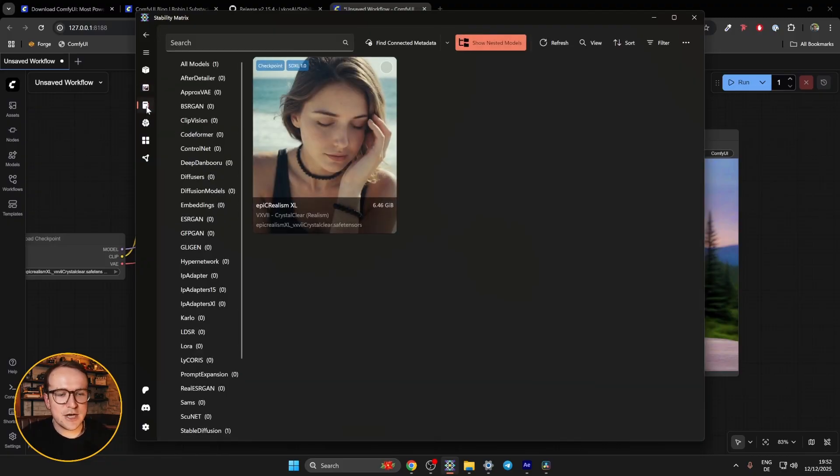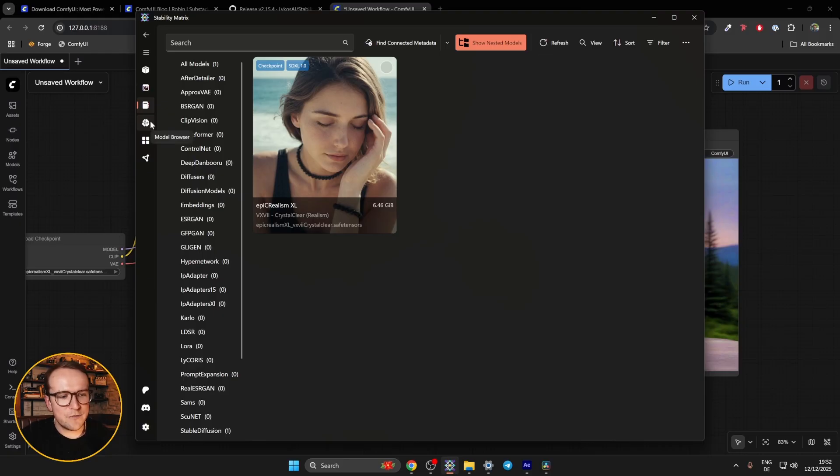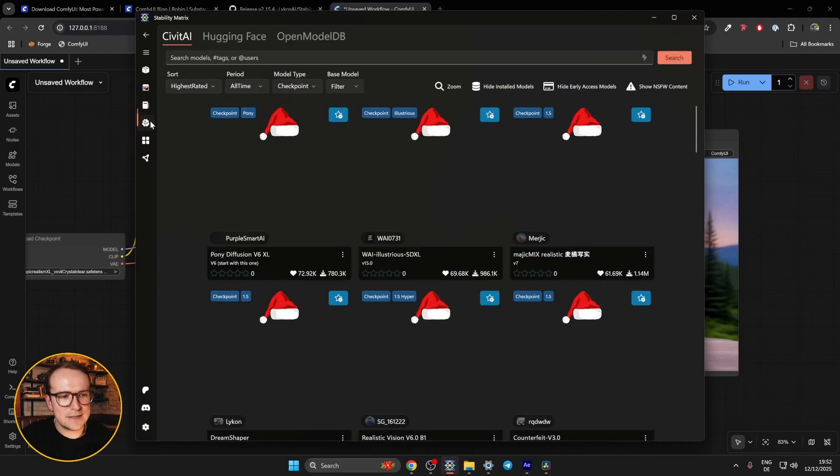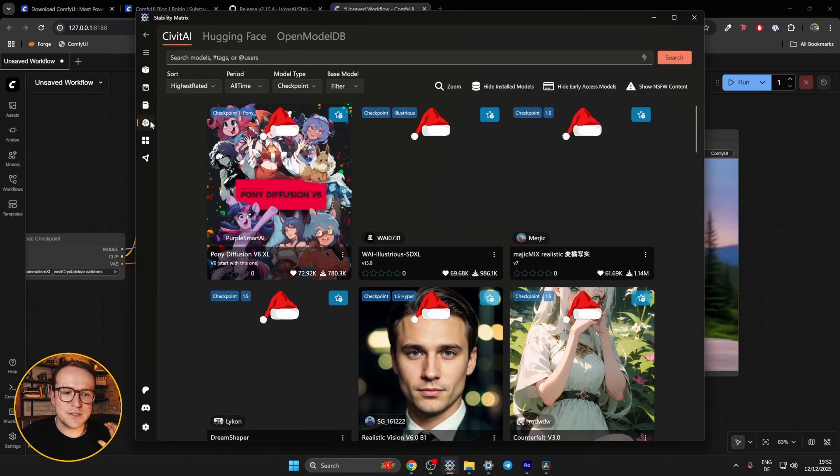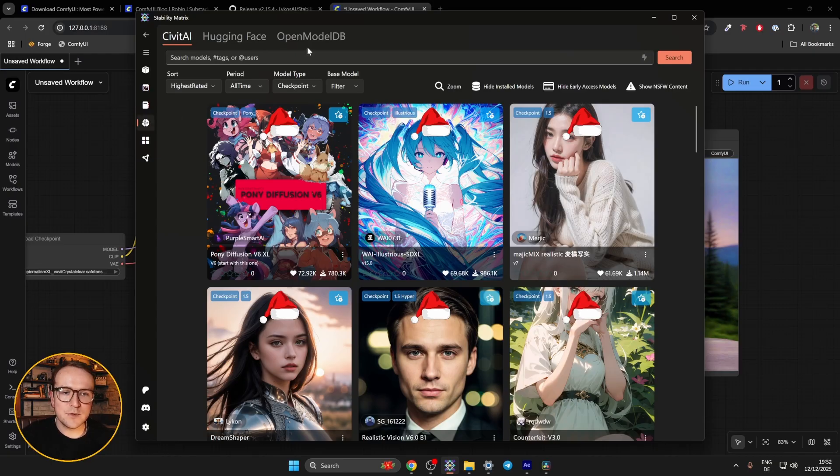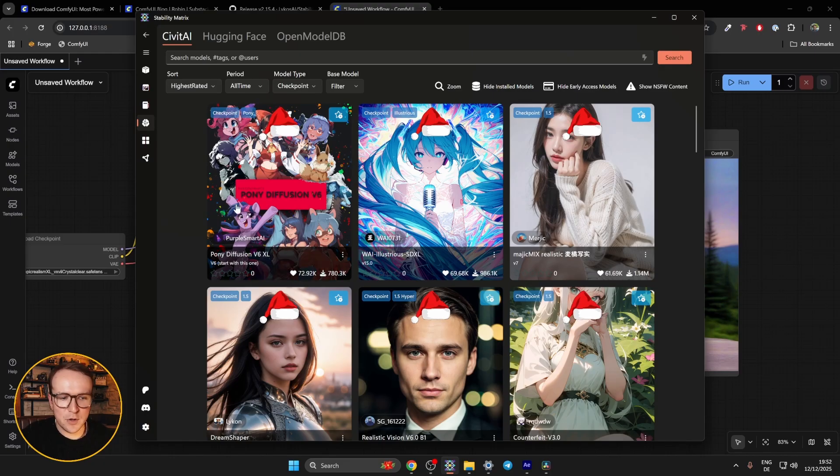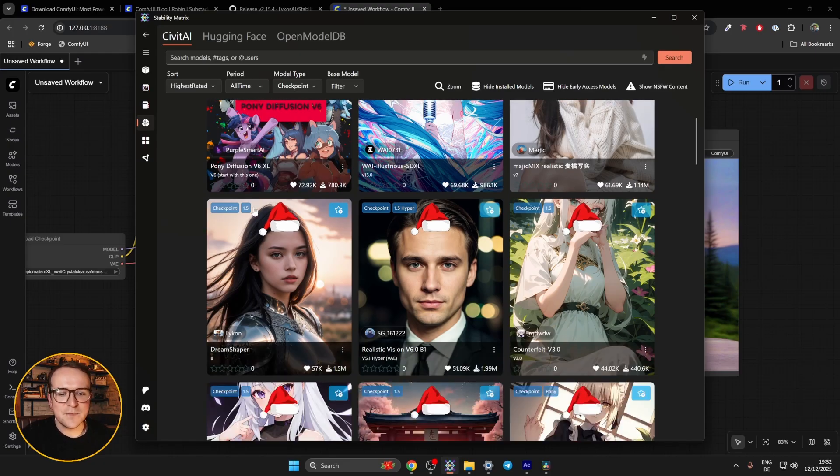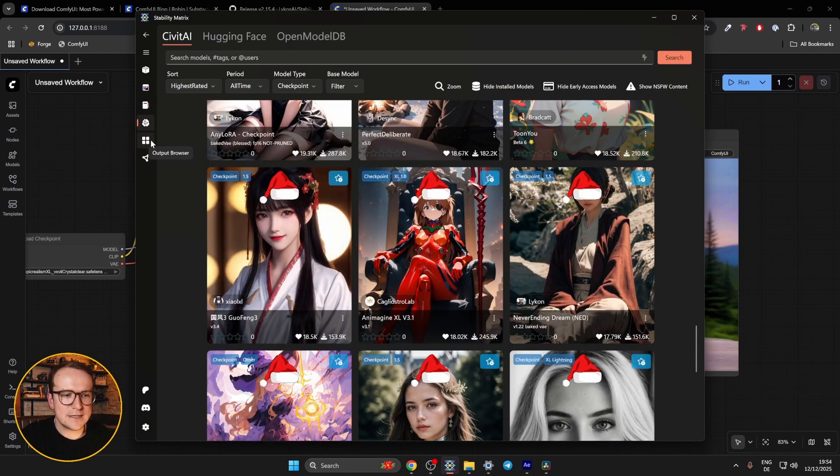The next one is the checkpoint manager, where you can see all the models that you have installed. Currently, we have only Epic Realism XL because that's the first thing I clicked. And then one tab further is the model browser. This is super cool because it connects directly to three of the most popular resources online for finding and installing new so-called checkpoints or AI image models. And you can just scroll here. You can sort it by highest rated. Pony Diffusion is a very popular one, kind of an anime style one, also for furries. But you can scroll down and find all sorts of things you like.